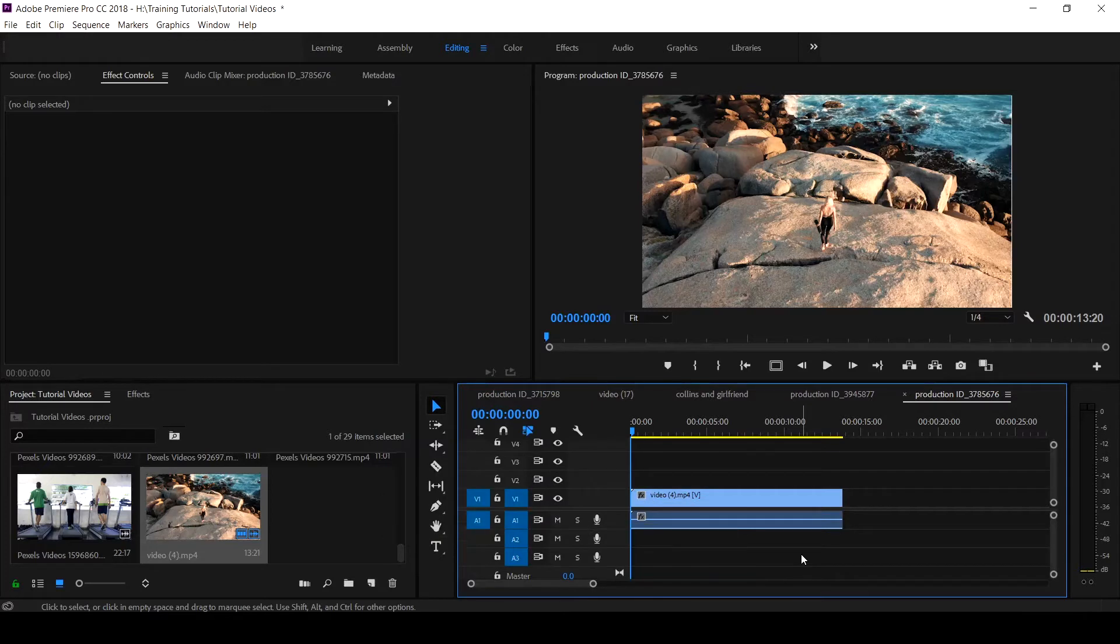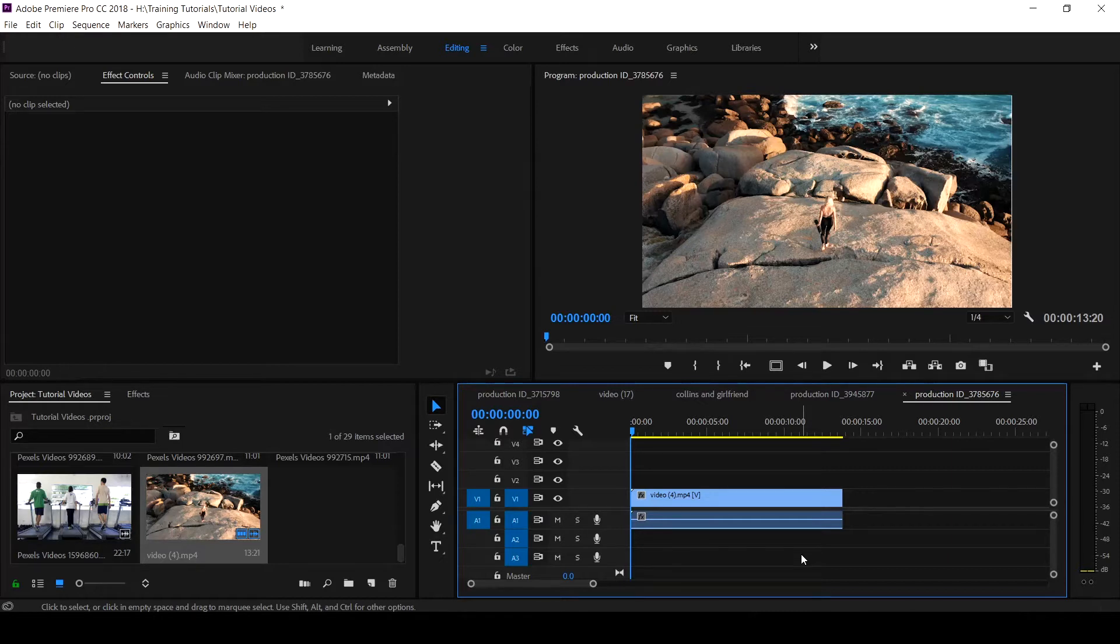In this tutorial, I want to show you how to add video and audio tracks. This is necessary when you have lots of clips or sounds that you want to add to your timeline.